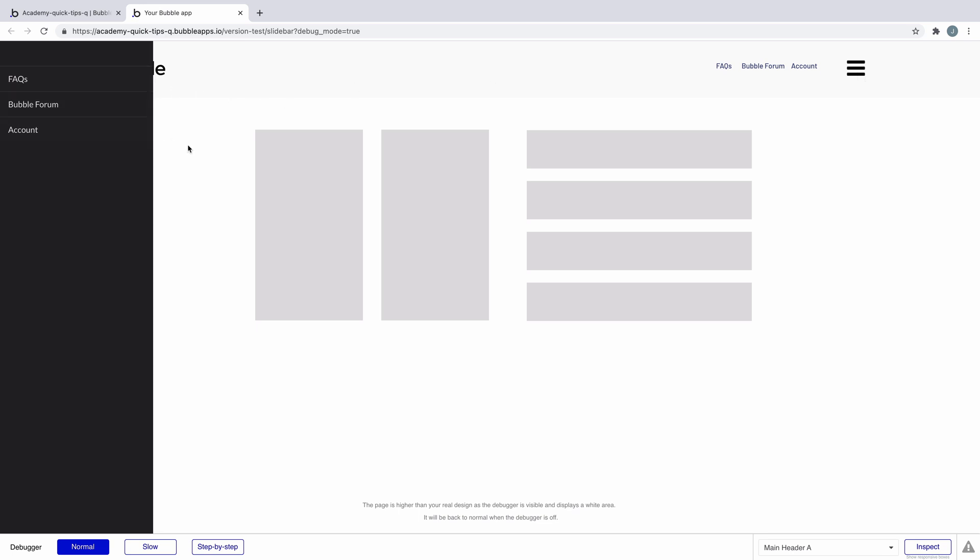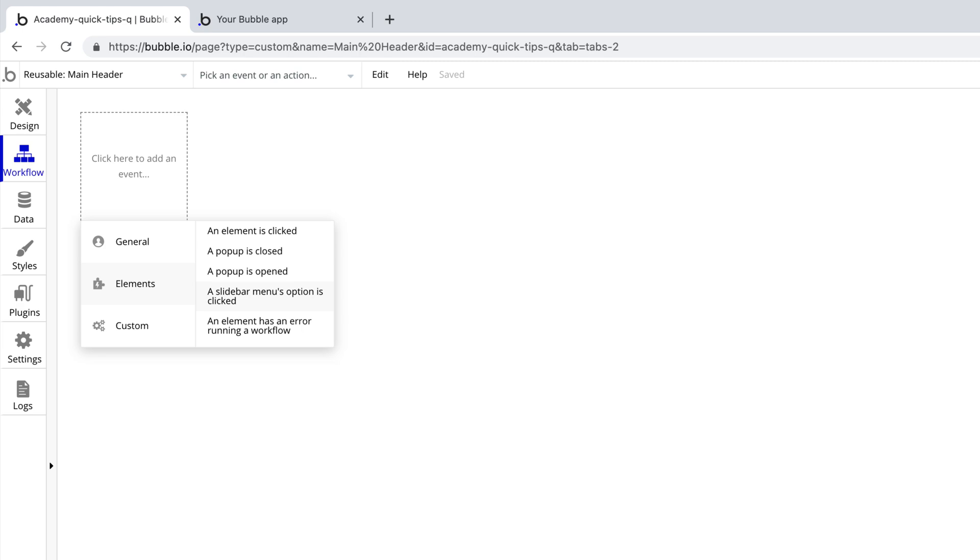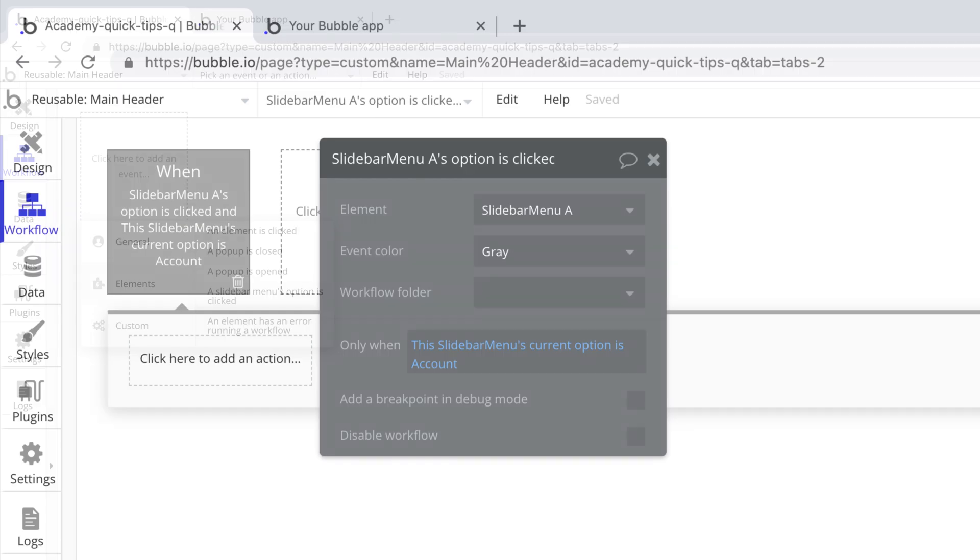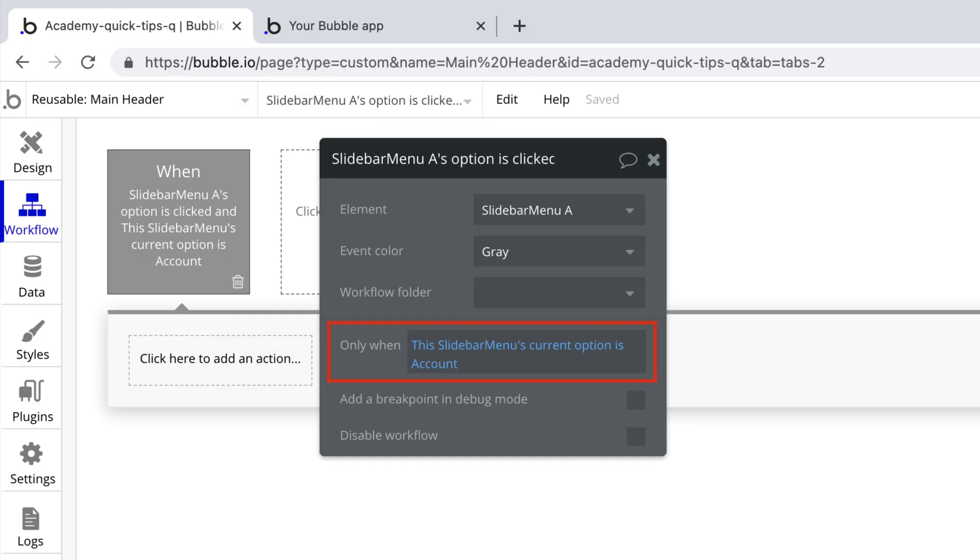We can then trigger workflows on each of these menu items depending on the text itself by matching the text to the slide bar menu's option.